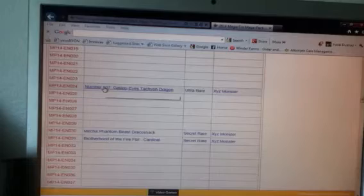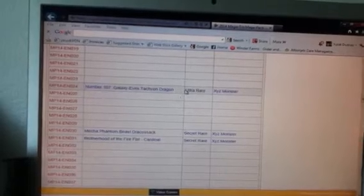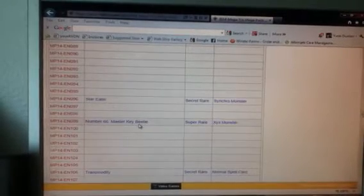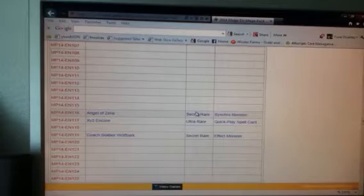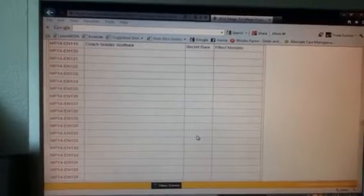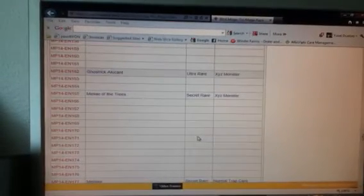Cards include Tachyon Ultra, Dracossack Secret, Cardinal Secret, Totem Bird Secret, Star Eater Secret, Kagutsuchi Super, Transmigration Secret, Angelli Sierra Secret, XE Encore Ultra, Wolf Bark Secret, Alucard Ultra.